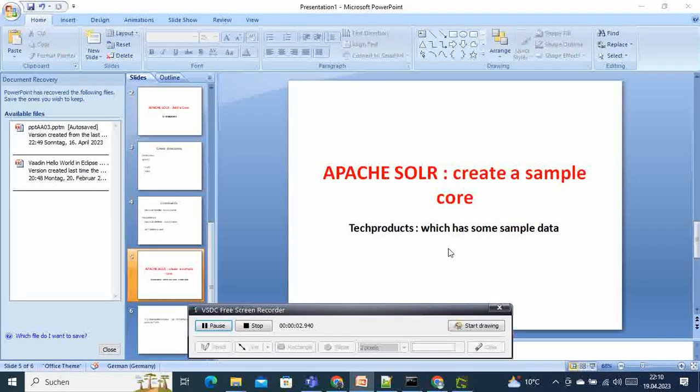Hi, welcome to this new video tutorial on Apache Solr. In the previous two examples I showed you how to install Solr, then how to add and delete a core. A core is also called a collection, and in this one I'm going to show you how to create or install the sample core or collections that come with Solr.